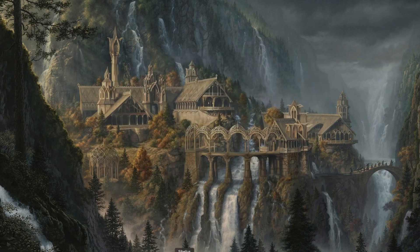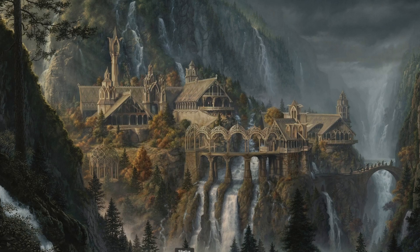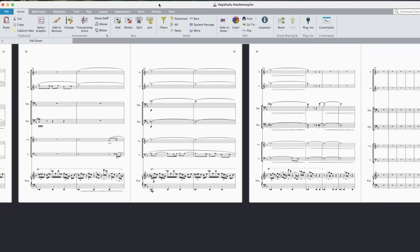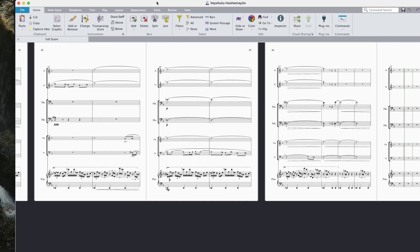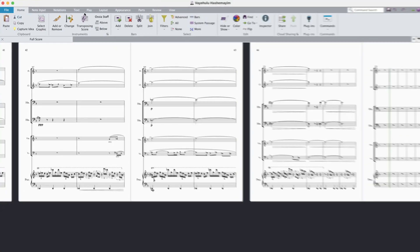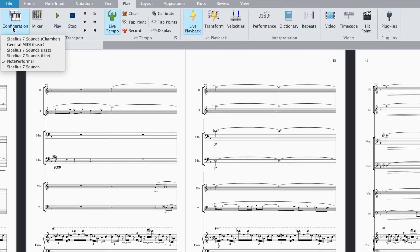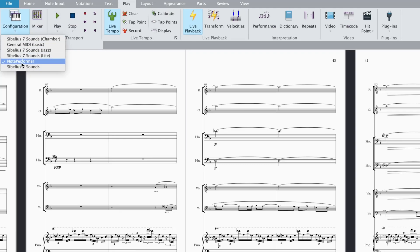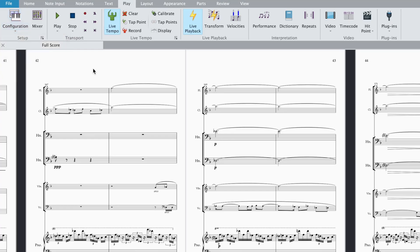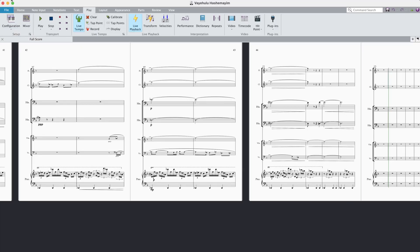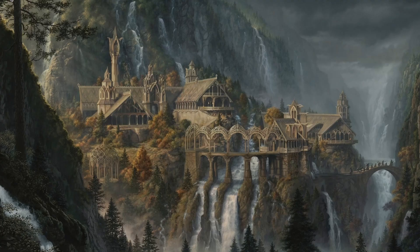Now, alternatively, if you do like NotePerformer but you don't always want to use it, you can switch off the instruments in Sibelius. Here's a project I've been working on. All you have to do is go to Play, click on Configuration, and then you can choose what MIDI configuration or sound set you want to play back for this specific piece.